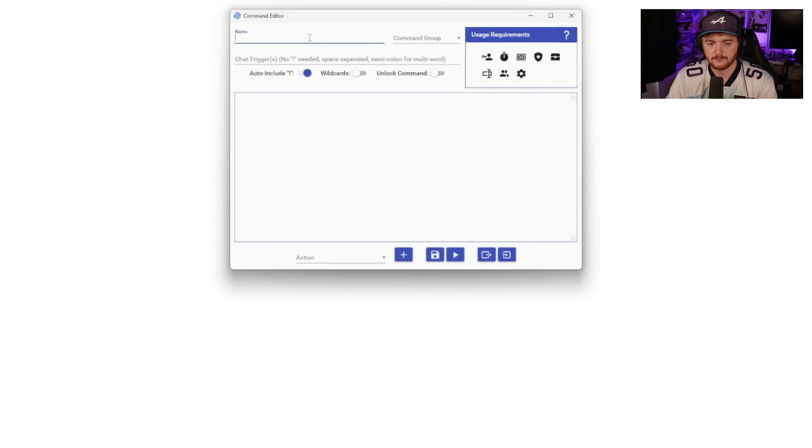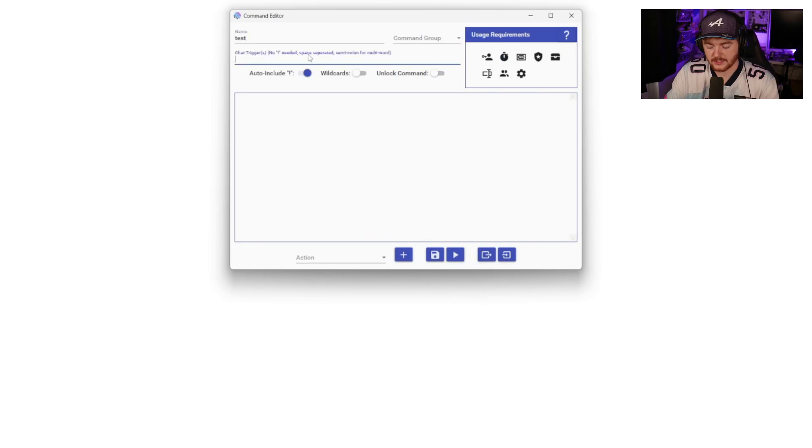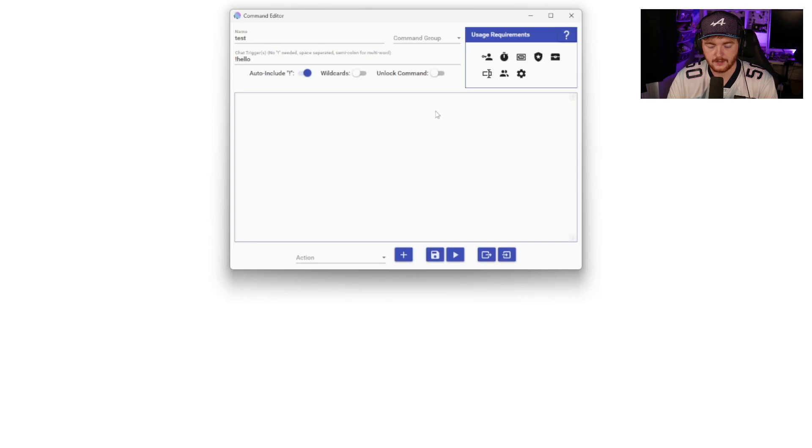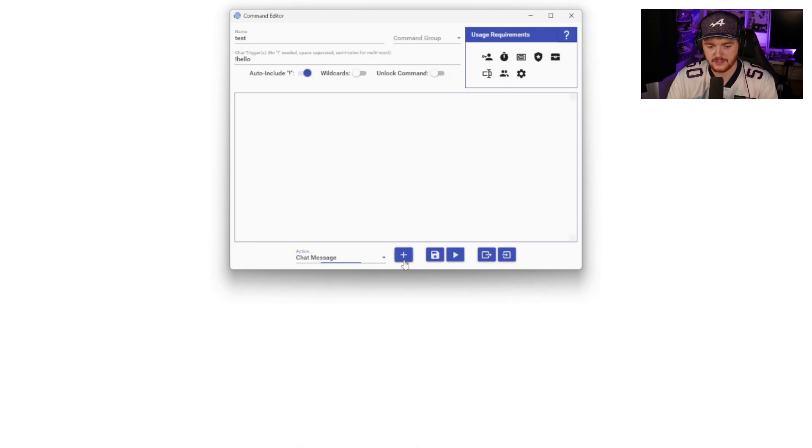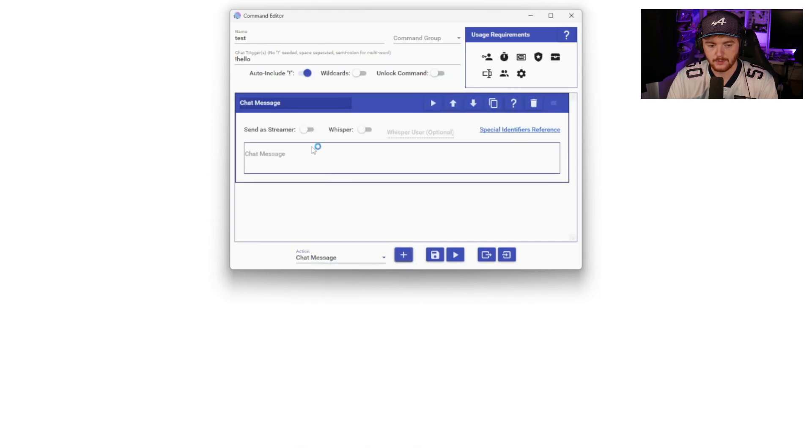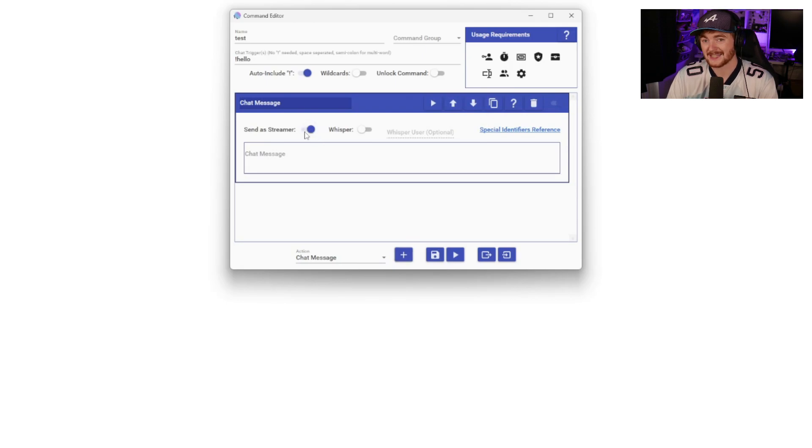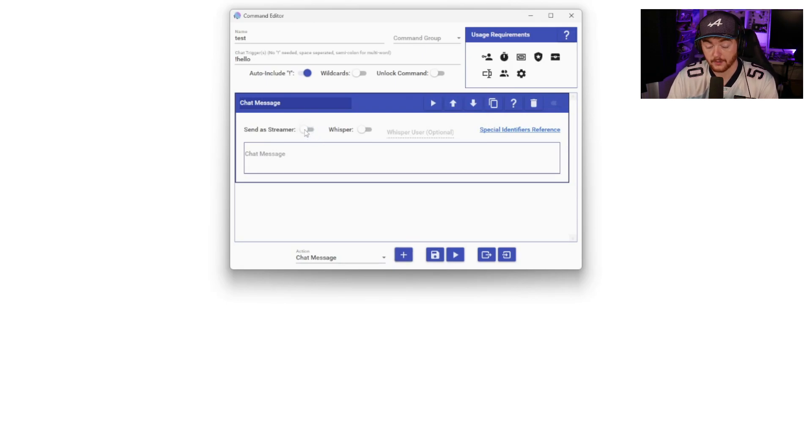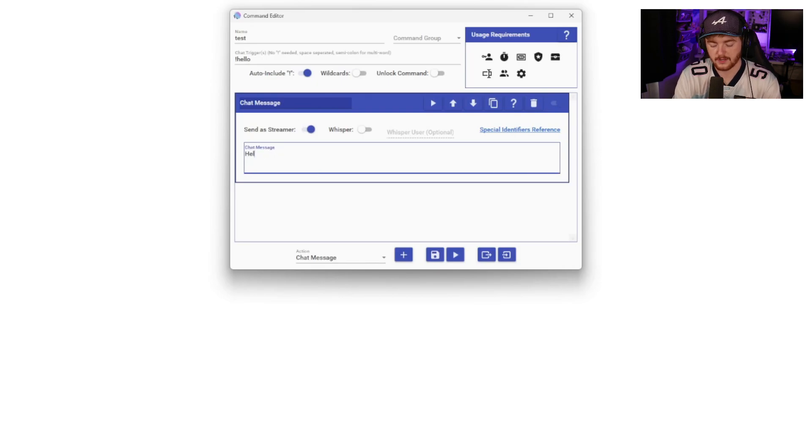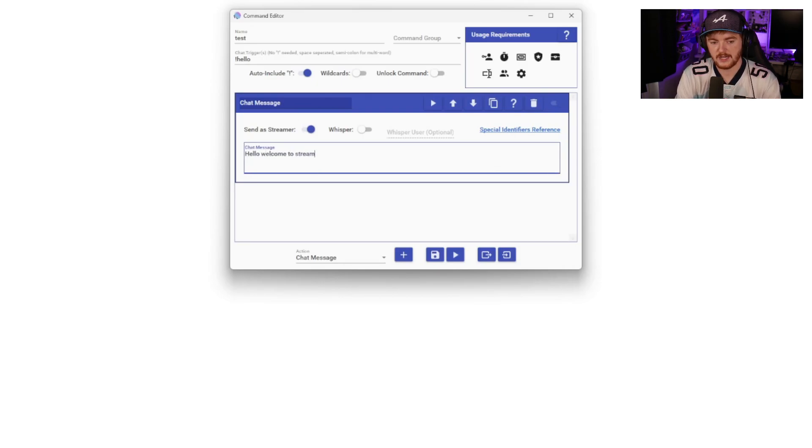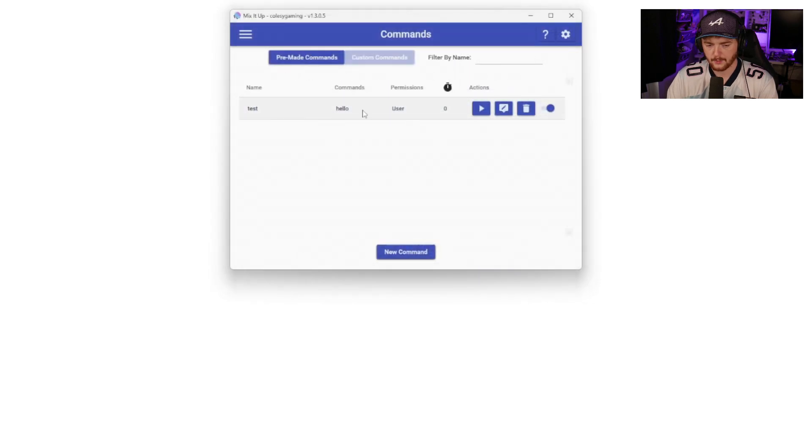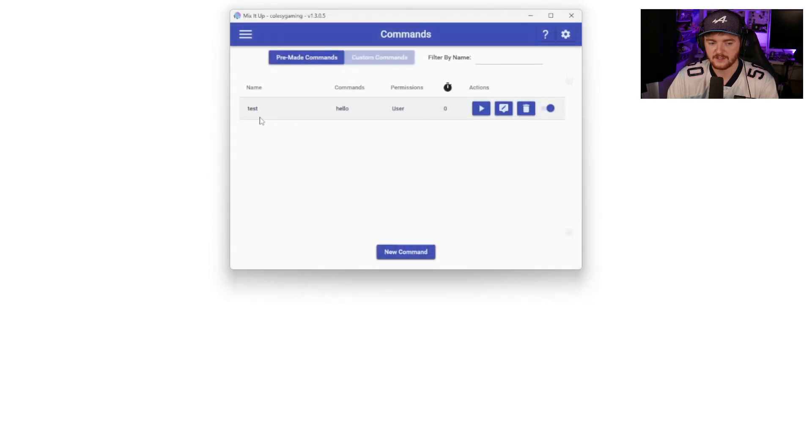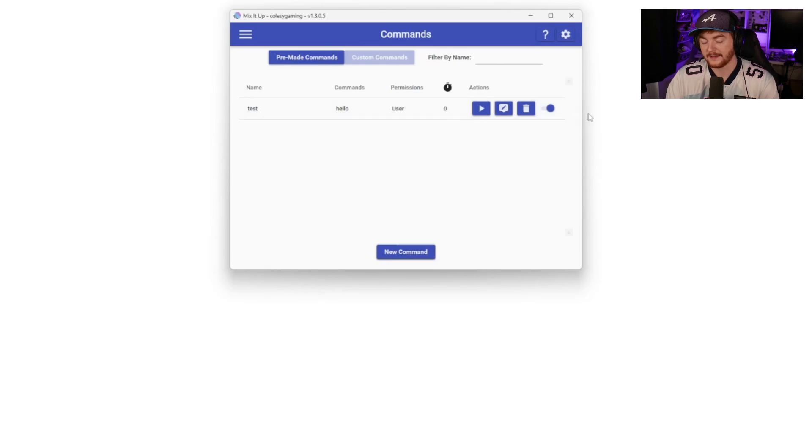This adds a bunch of pre-made commands, which are here, but you can add custom ones if you want. Say you wanted to make a test chat trigger. So we'll call it hello. And then you can do loads of stuff. You can add an action, so you can add a chat message. So we will add a chat message, which we can send as streamer. So if we tick that, it will send as a streamer. If we untick that, it will send as the bot that you're logged into. But we can just put hello, welcome to stream.